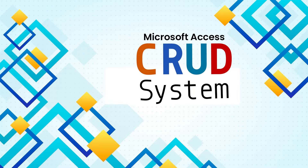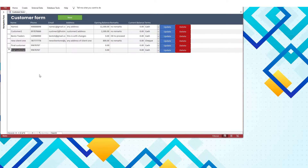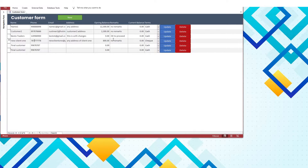Welcome to SkillHeader with a unique video about how to use the CRUD system in Microsoft Access Database. You will have all the source code available in the description link of skillheader.com.